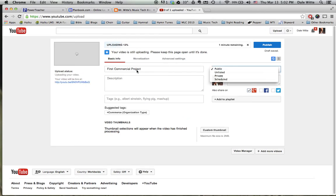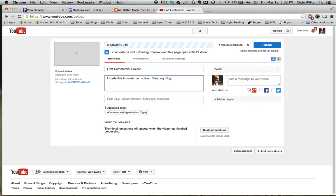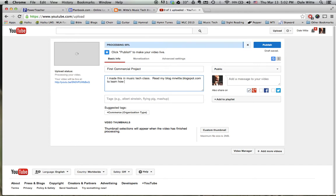While it's uploading, you can type in the description. I made this in music tech class, read my blog, mrwitty.blogspot.com to learn how I did.